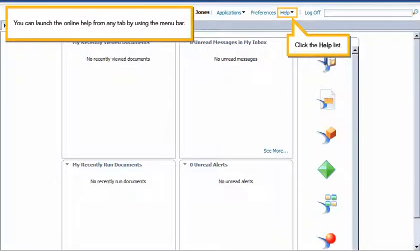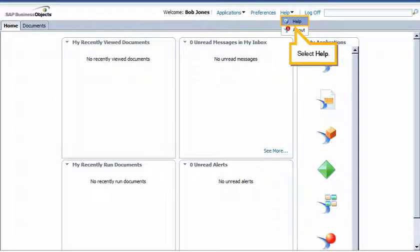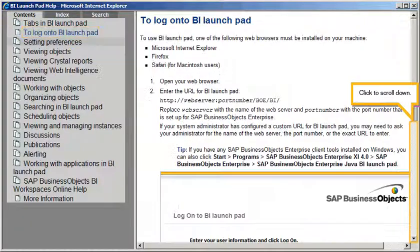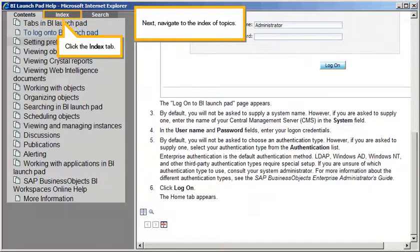You can launch the online help from any tab by using the menu bar. Click the Help list and select Help. On the Contents tab, you can browse through the topics in logical order. Look up how to log in to BI Launchpad. Click to log on to BI Launchpad, then click to scroll down.